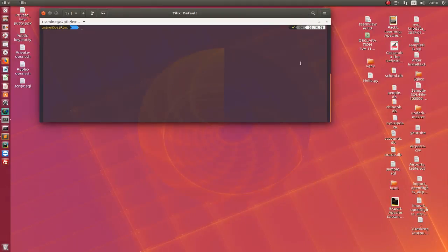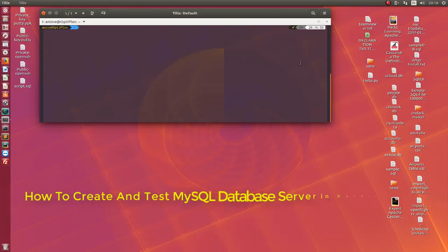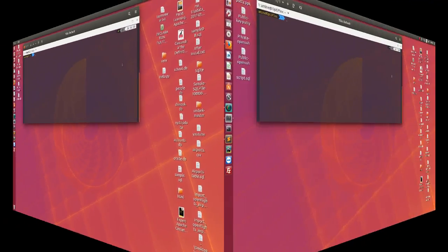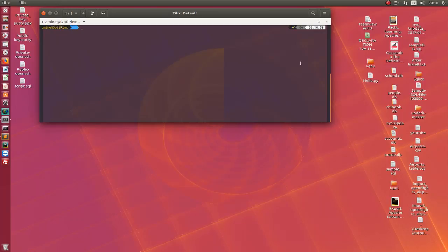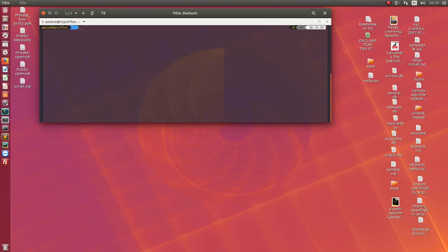Hello YouTube and welcome to another Linux tutorial. In this video we will see how to create and test a database server in Docker. First of all, I will assume that you have installed Docker on your machine and it's actually running. In order to test a database server, you have to choose what database you're going to use. Personally, I choose a very famous one called MySQL.